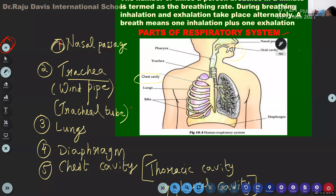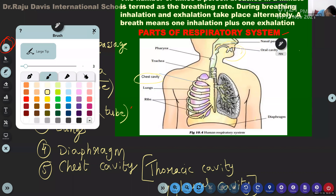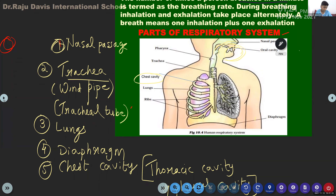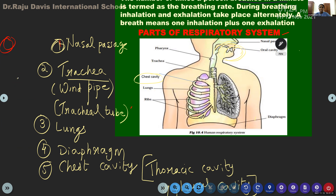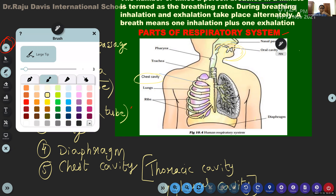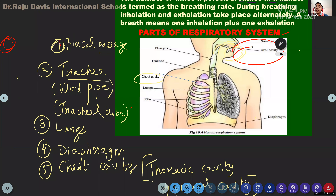The food pipe and wind pipe are connected to each other. When we eat food quickly, the food can sometimes get stuck in our wind pipe. That is the reason we say you should not speak while you eat — if you speak, food particles can fall inside the trachea, and you will have a choking sensation and start coughing.